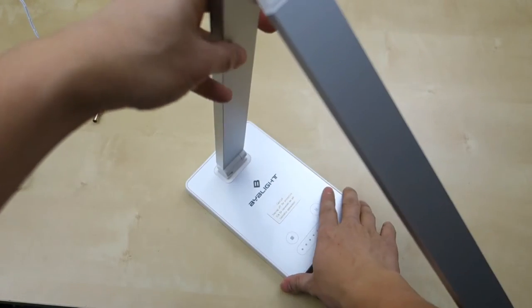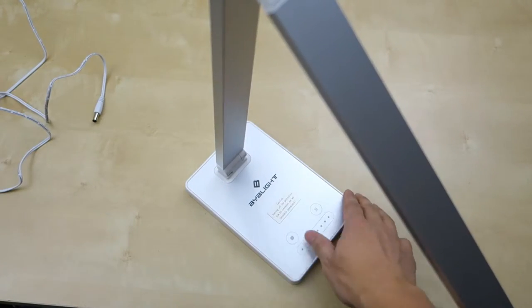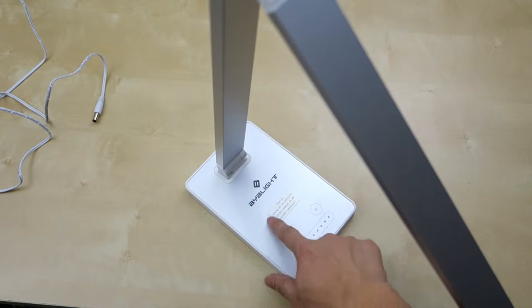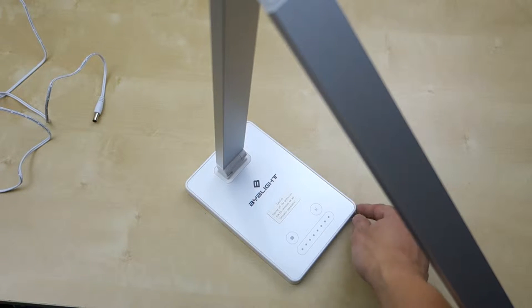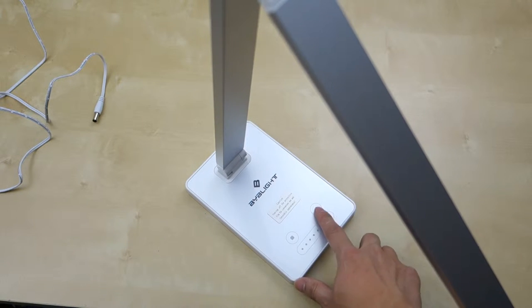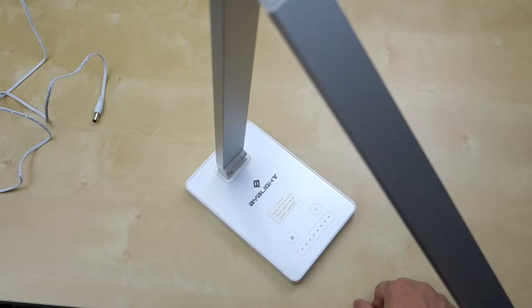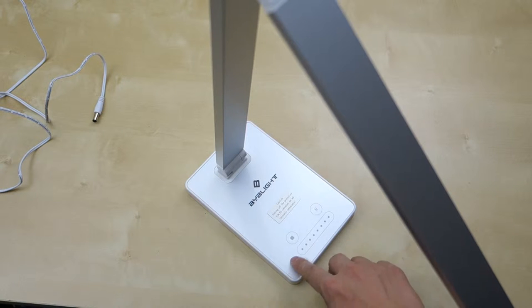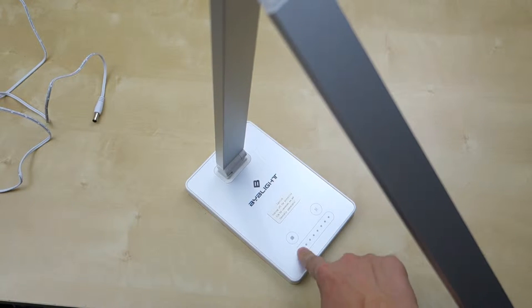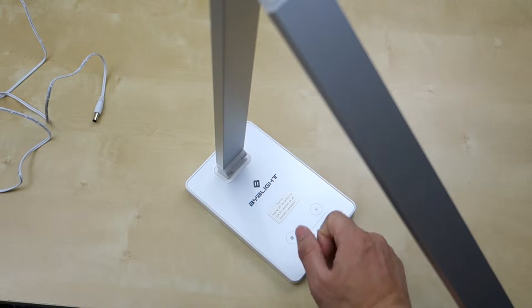You have your BYB light logo here. It has a little piece of film that tells you to tear it off so it looks nicer. There's your power button, your mode button, and here is your brightness control.